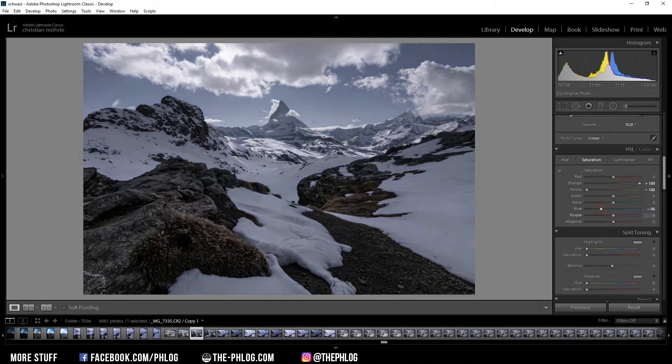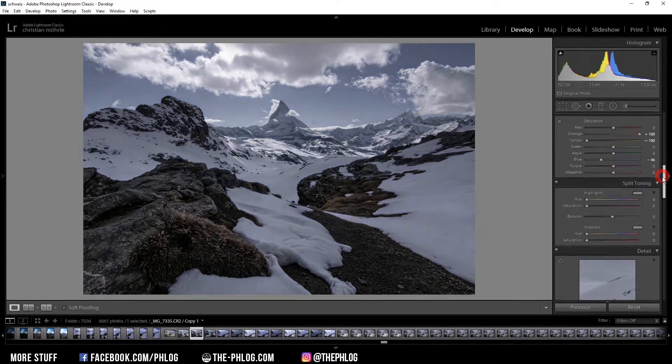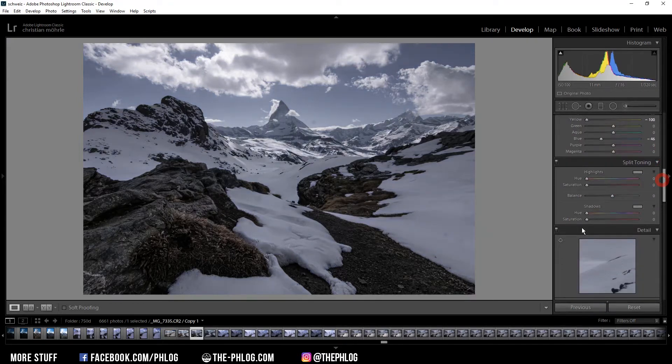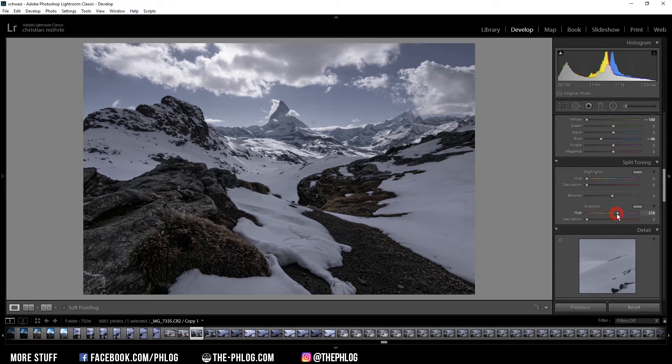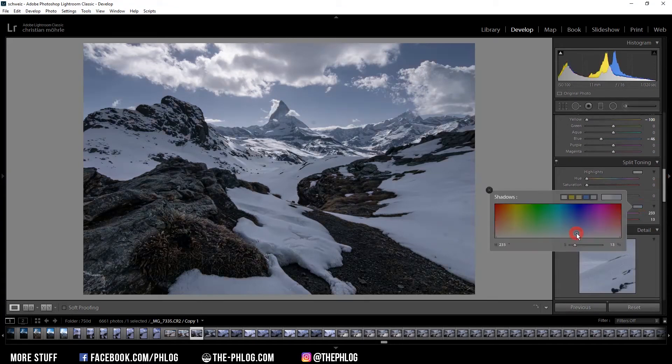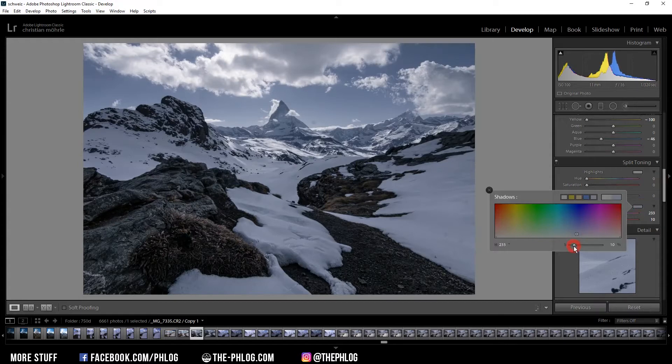Okay also for the split toning I want to apply a cold color tone to the shadows. And just reduce the saturation here.